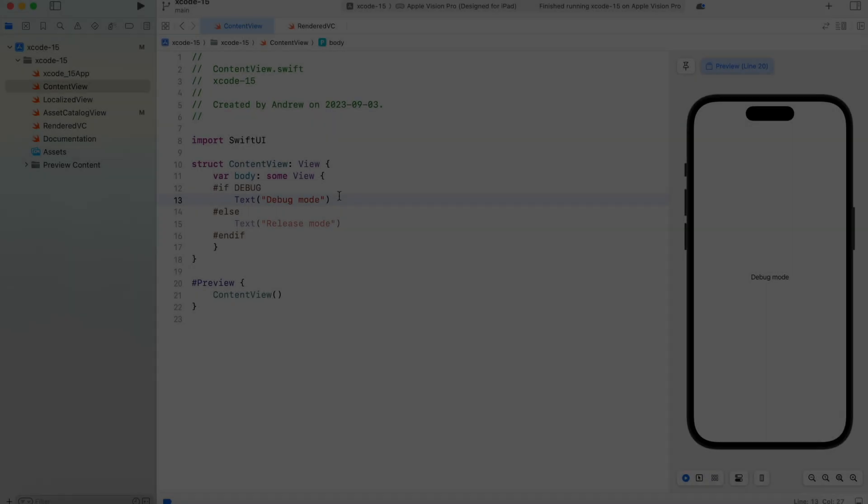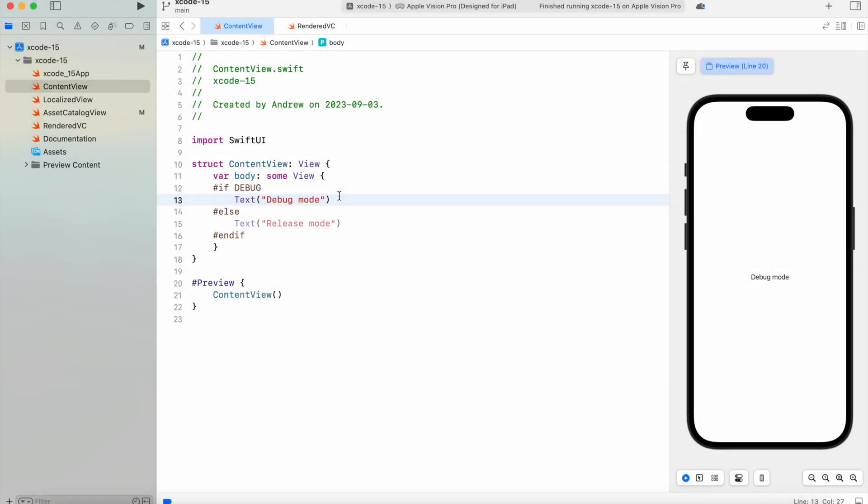Grayed out build conditionals: When you write conditional build conditions, Xcode will gray out the unselected ones to give you more understanding of what code is currently in use. As you can see, we have an if debug condition and debug mode is currently enabled. Therefore, the code for release mode is currently grayed out.